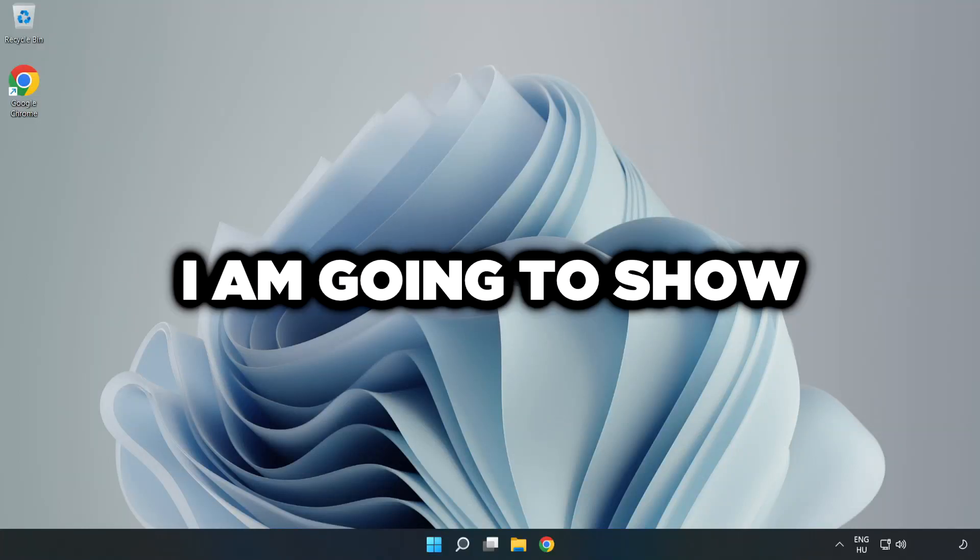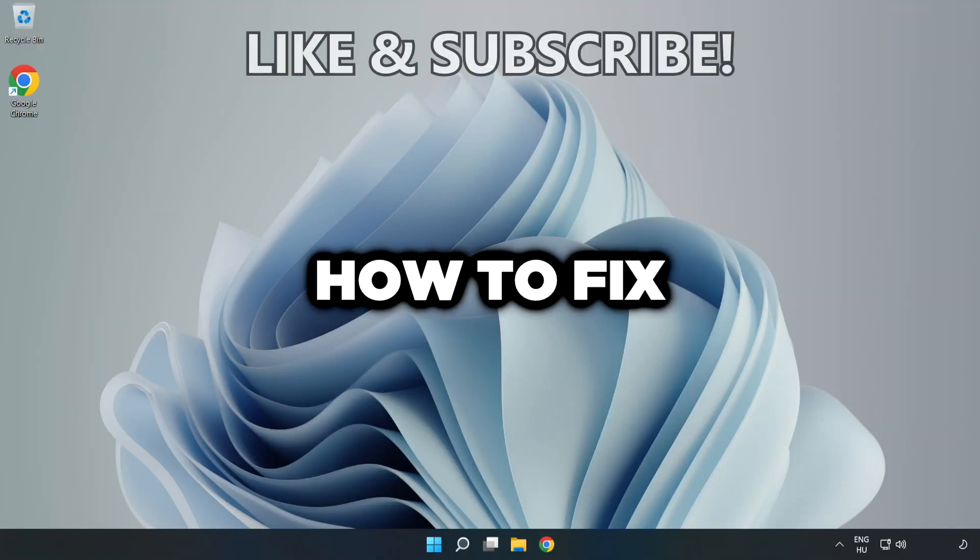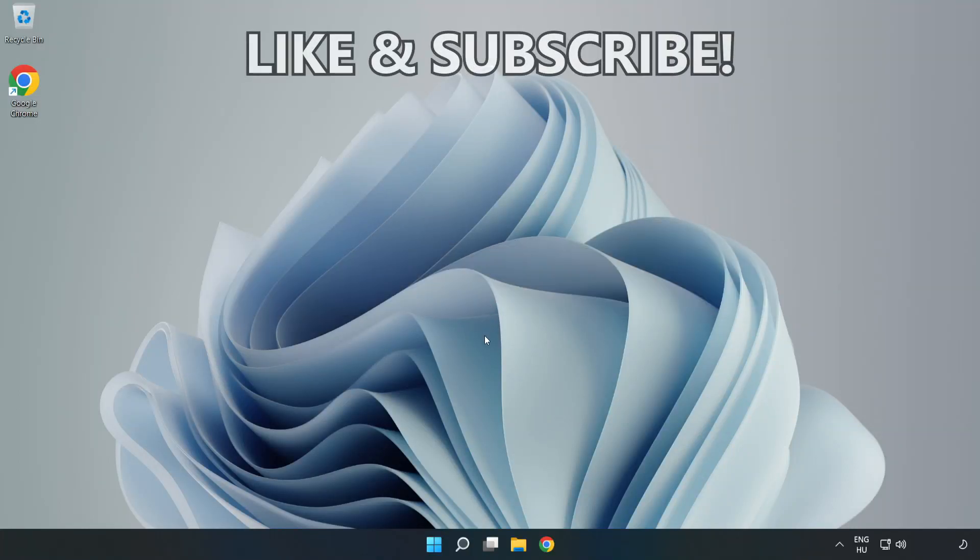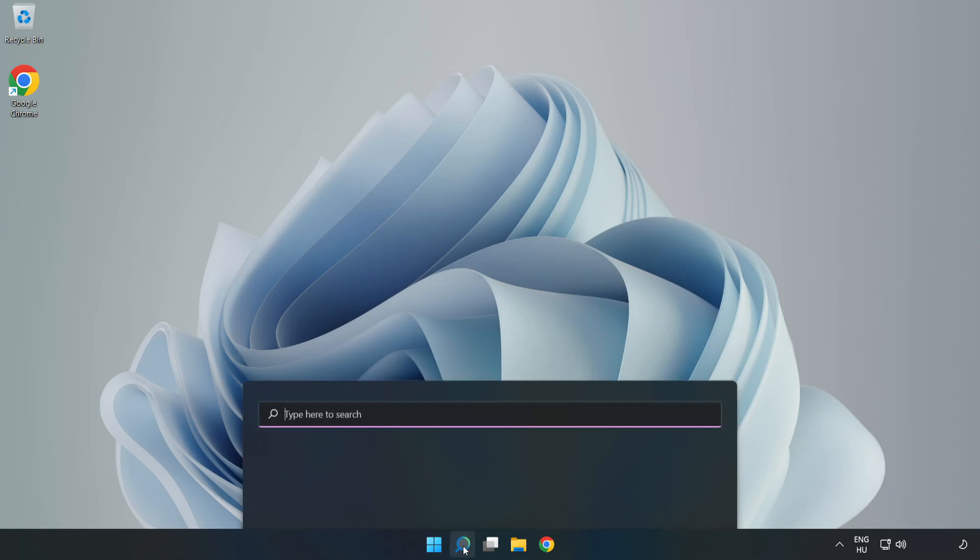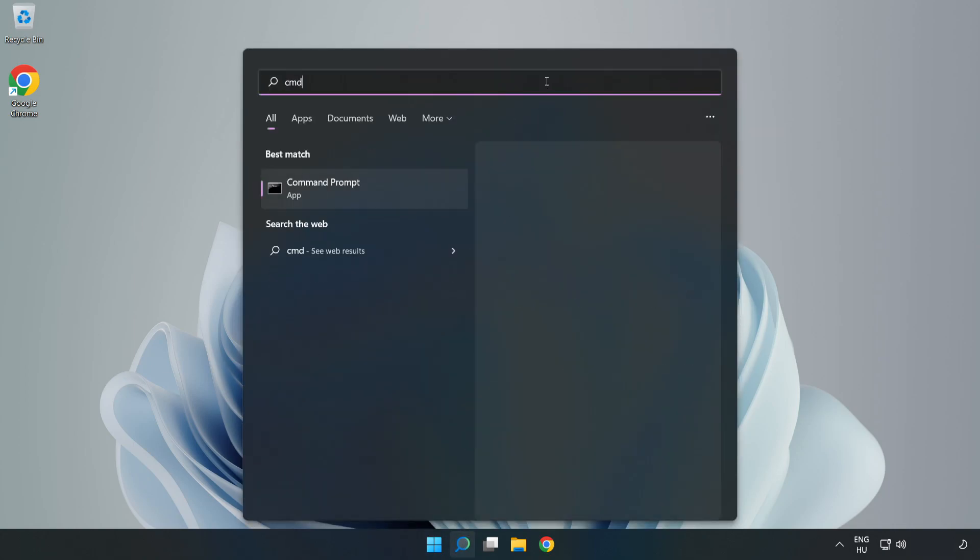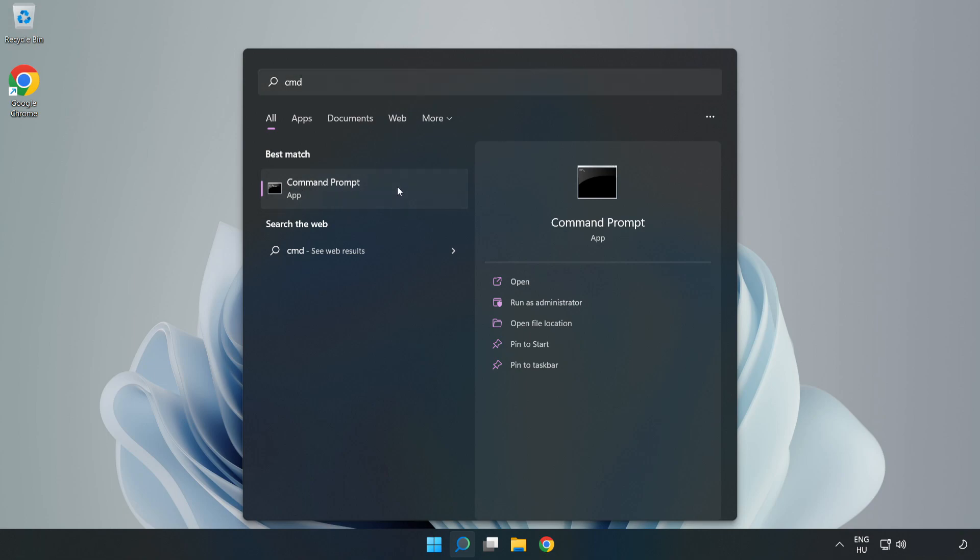Welcome to this video. I'm going to show how to fix connection issues. Click the search bar and type CMD. Right-click Command Prompt and click Run as Administrator.